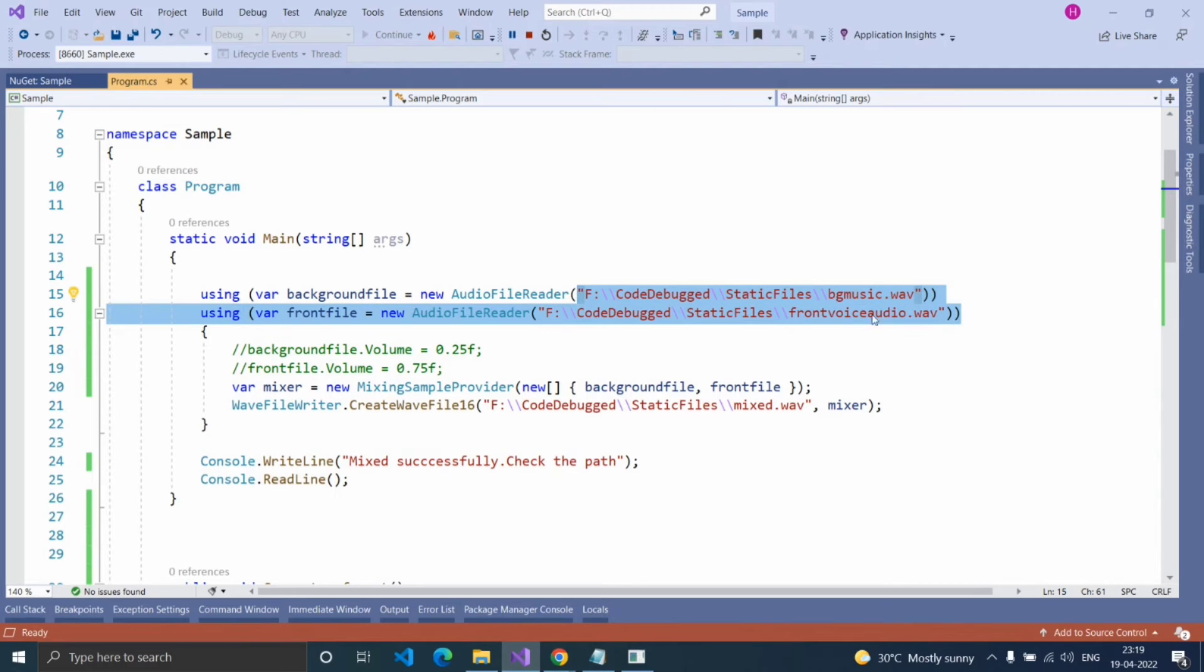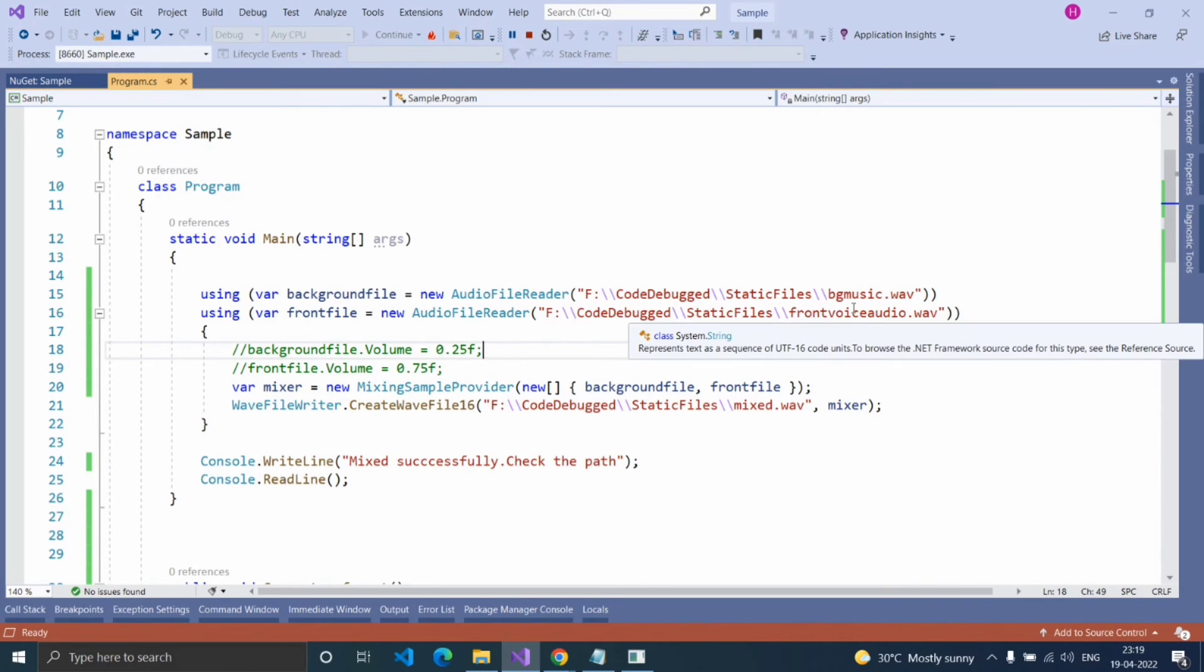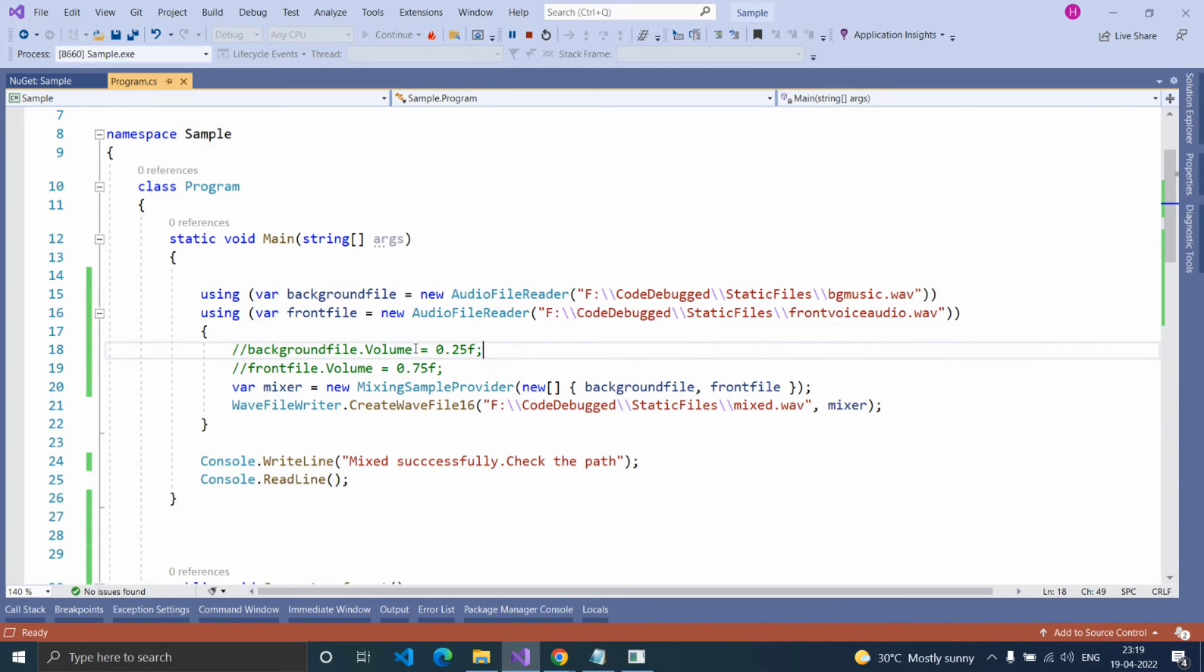Here, I'm mixing wave files. You can also mix MP3 files. But you cannot mix MP3 into wave. Also, every file which you're going to mix should have same sample rate, channel value, and type.